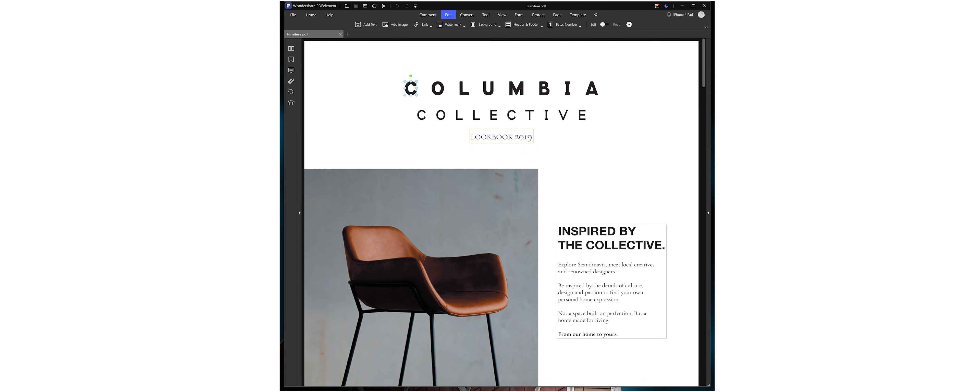This video is brought to you by Wondershare PDF Element. Wondershare PDF Element is an absolutely amazing piece of software that you can download from the first link in the description below and start editing PDFs like they were MS Word files.